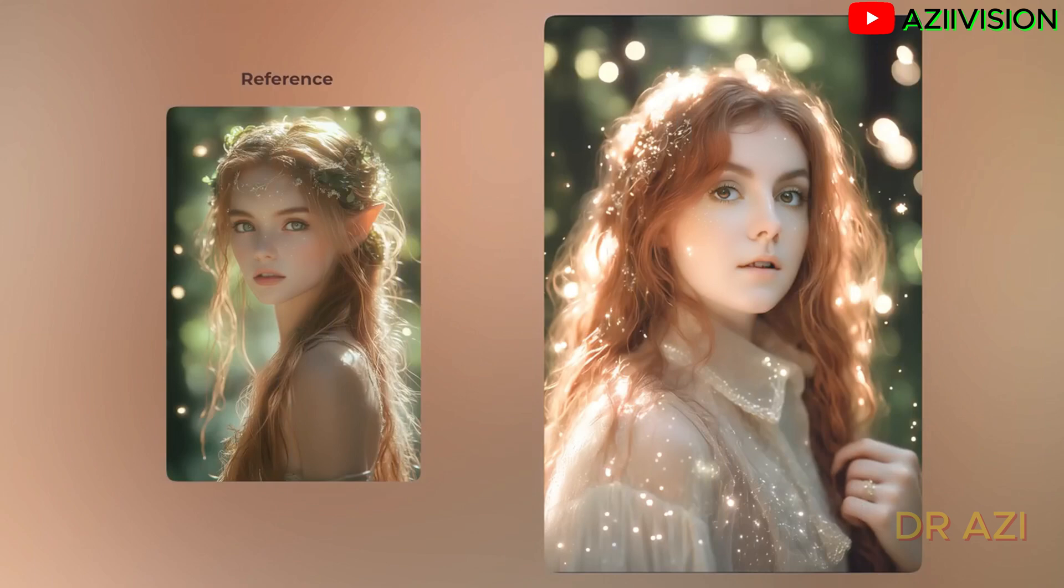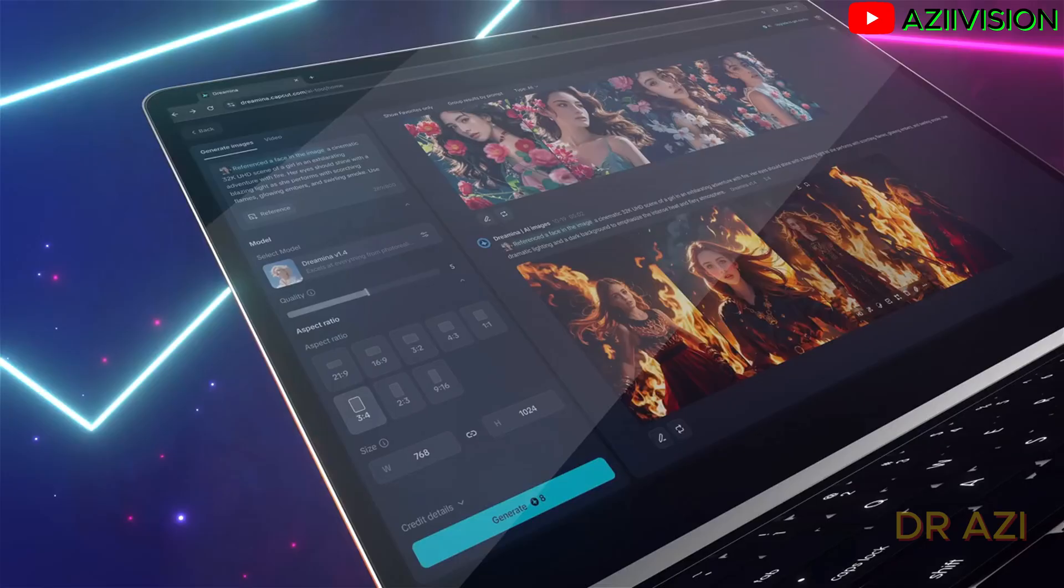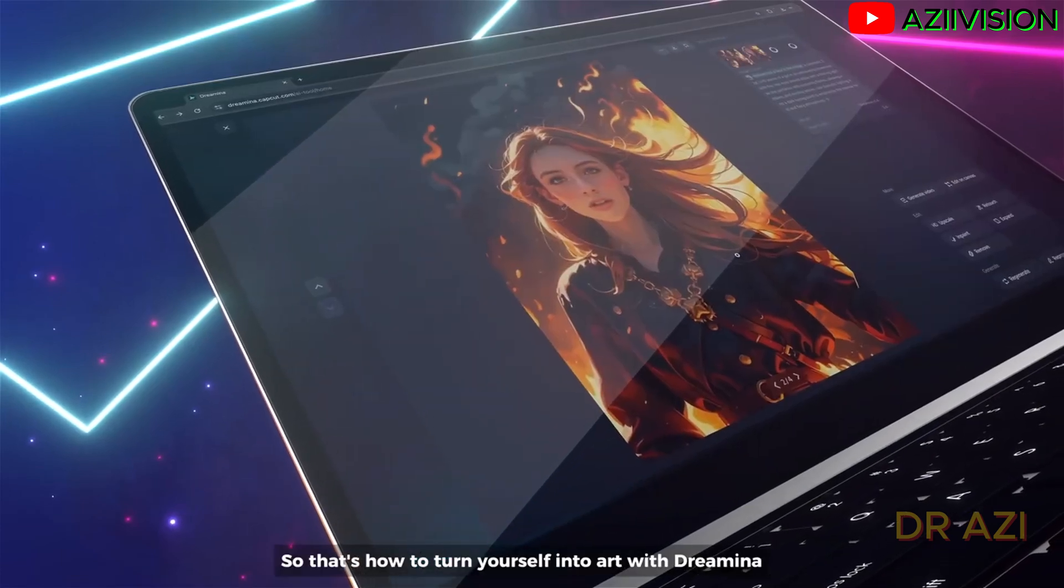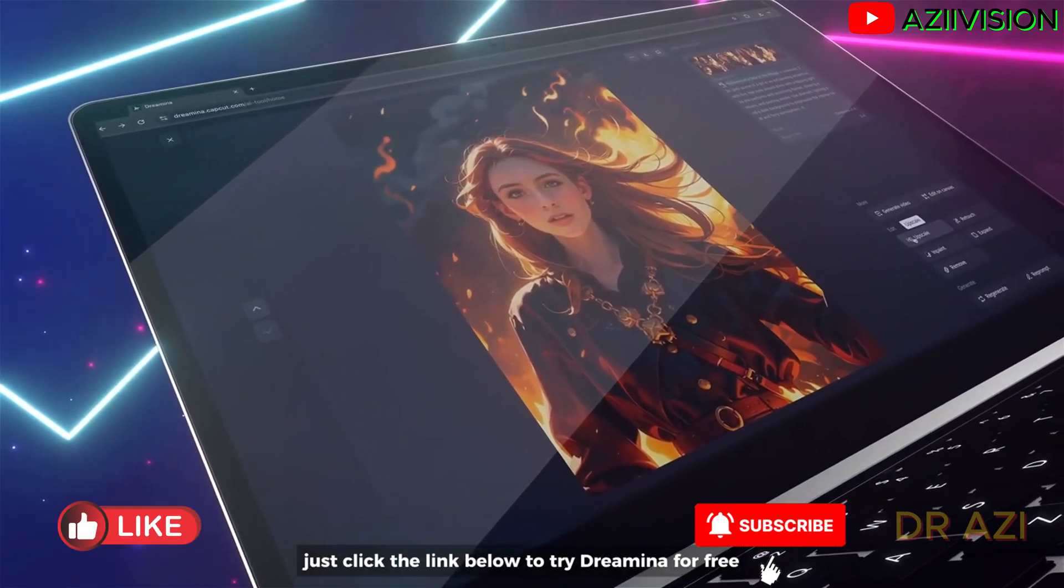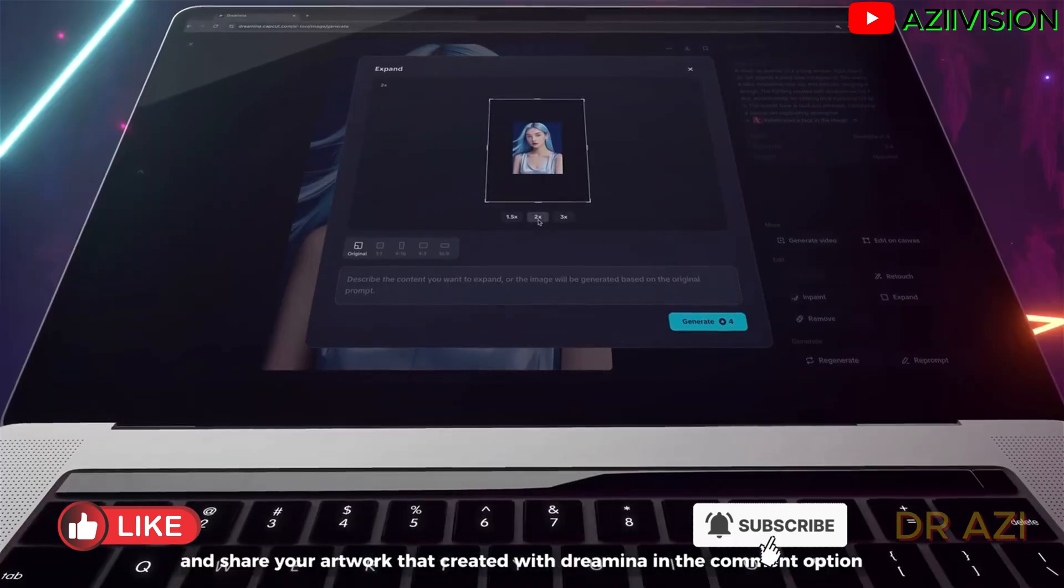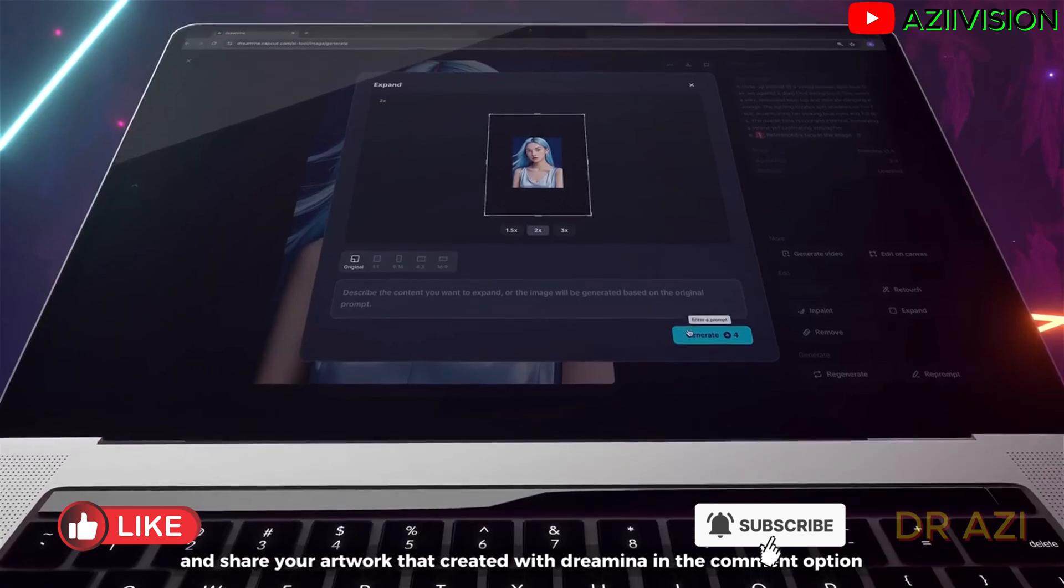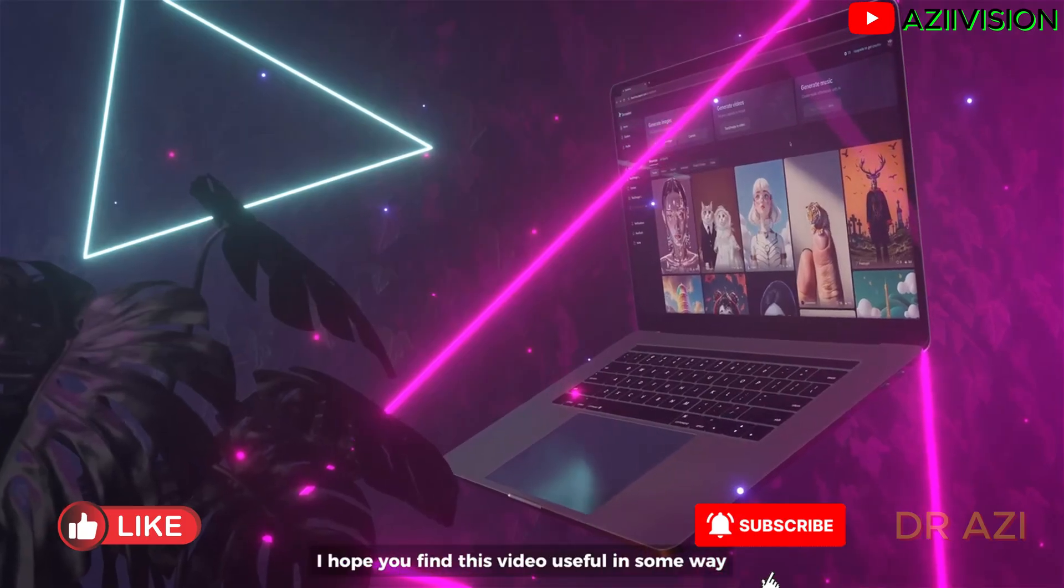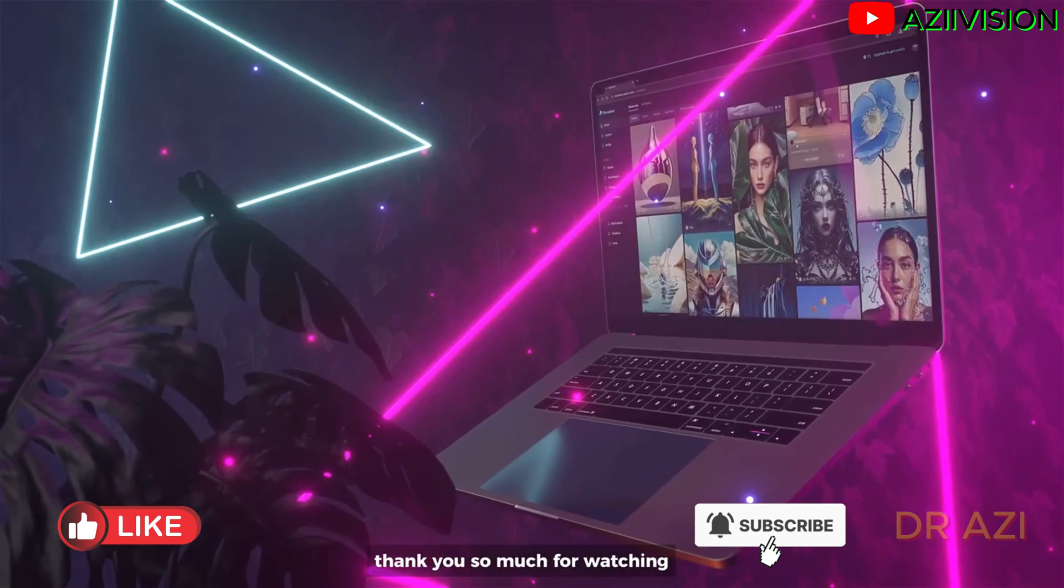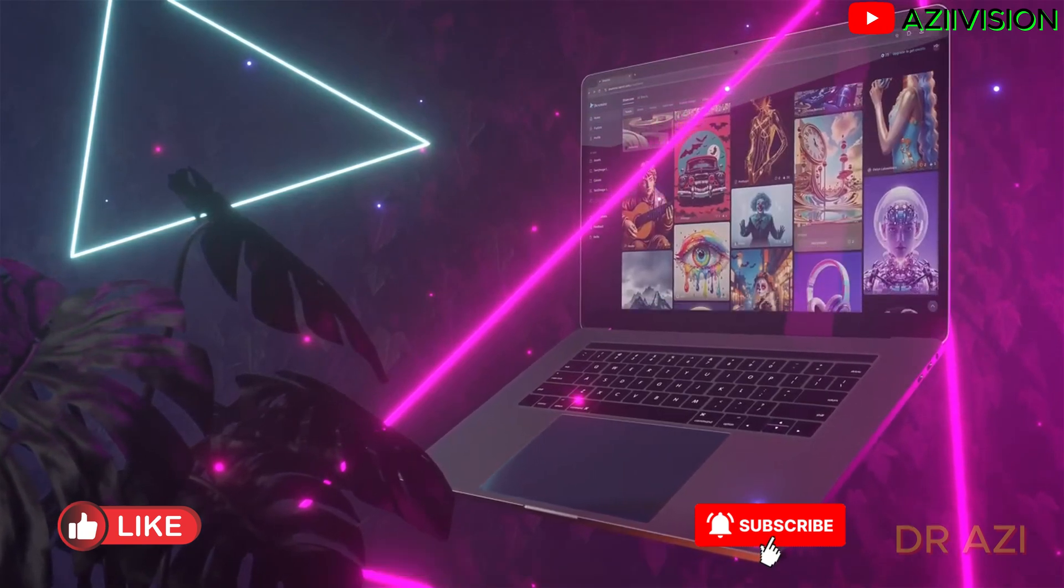So that's how to turn yourself into art with Dremina. Just click the link below to try Dremina for free and share your artwork that you created with Dremina in the comment section and let me know what you think. I hope you find this video useful in some way. Thank you so much for watching. We will see you in the next video. Bye.